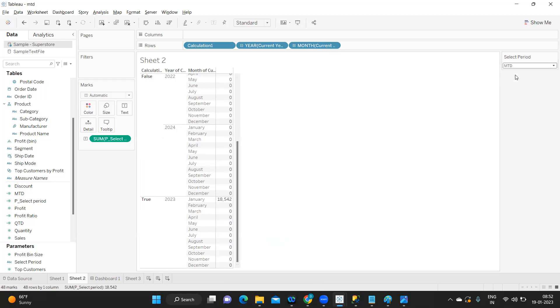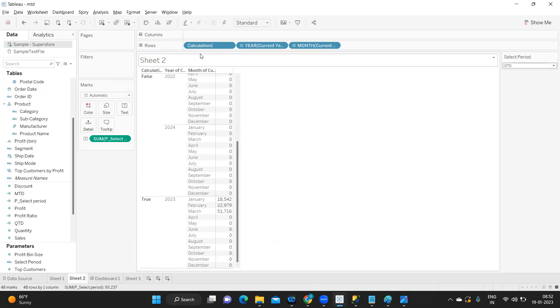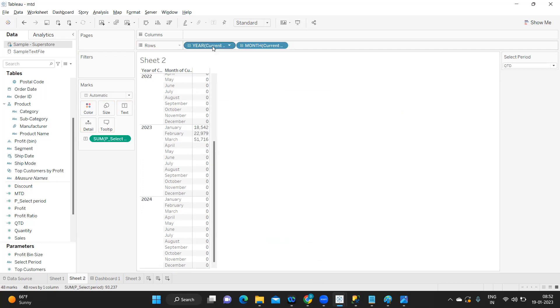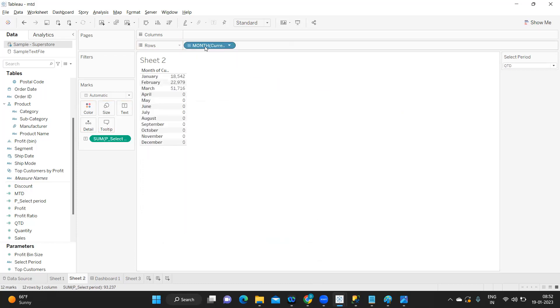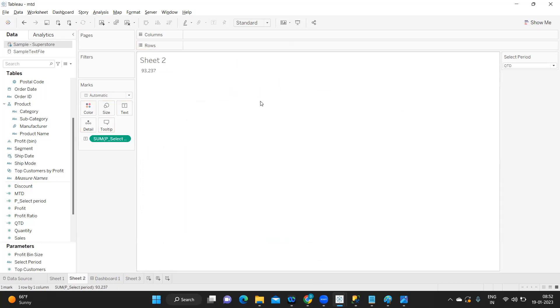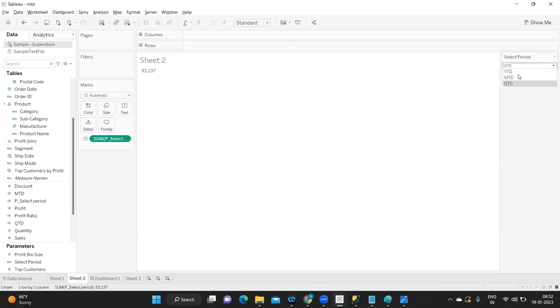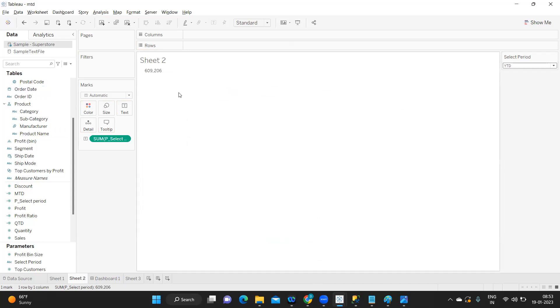I'm just taking this and dropping it on label. If I select YTD it's showing the sales of all of the year. Likewise MTD only for that month and QTD is this. If I remove all of this and keep only this, this is your QTD calculation, this is your MTD, and this is your YTD.